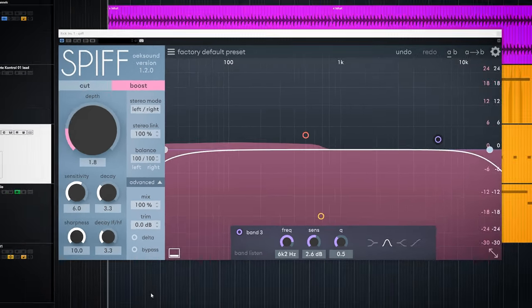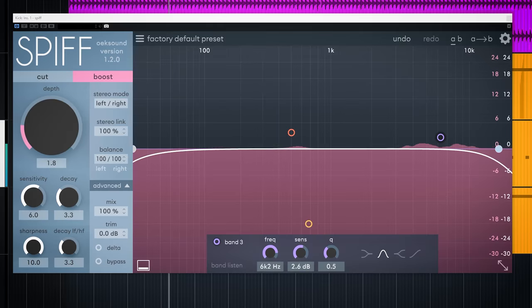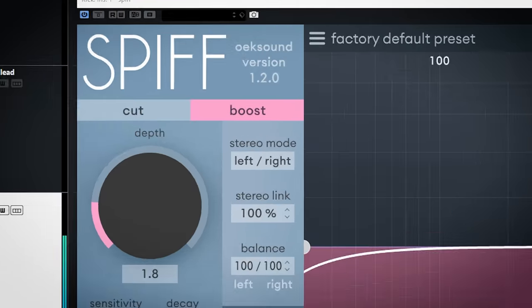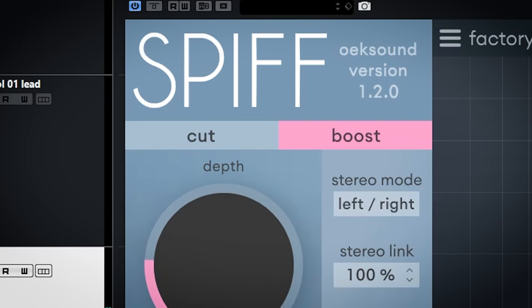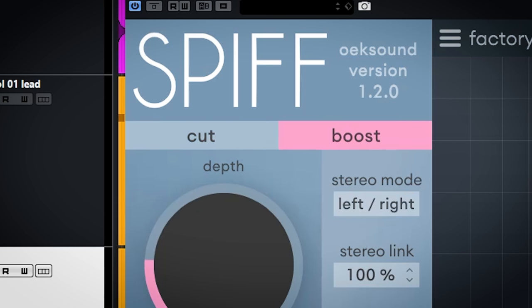Here's the kick in solo because this will show the most clear how Spiff works. And here are the controls. The plugin works in either cut or boost. You select that here. I will select boost for this kick drum.